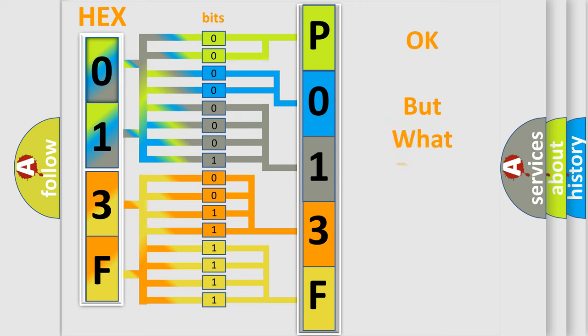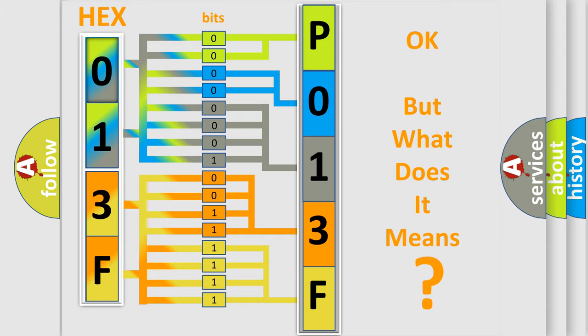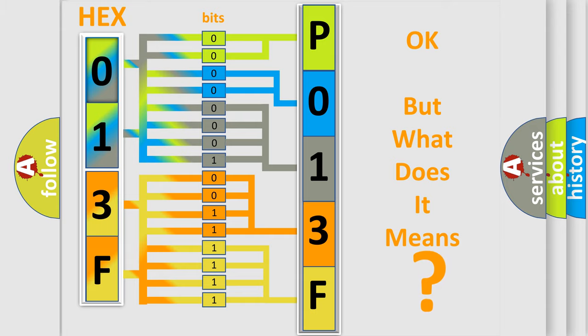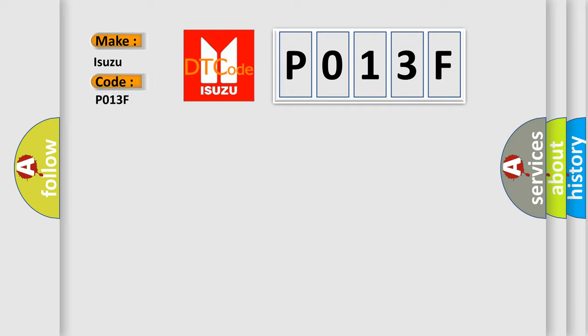The number itself does not make sense to us if we cannot assign information about what it actually expresses. So, what does the Diagnostic Trouble Code P013F interpret specifically for Isuzu car manufacturers?